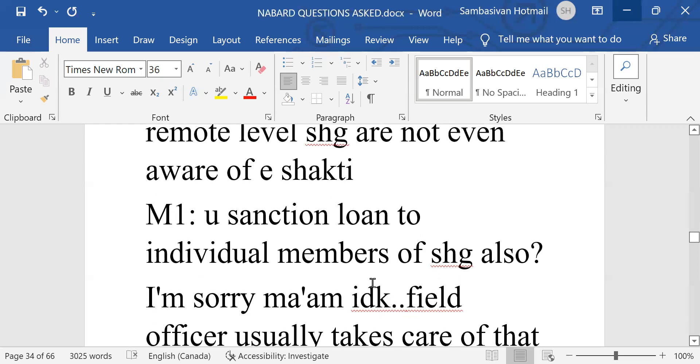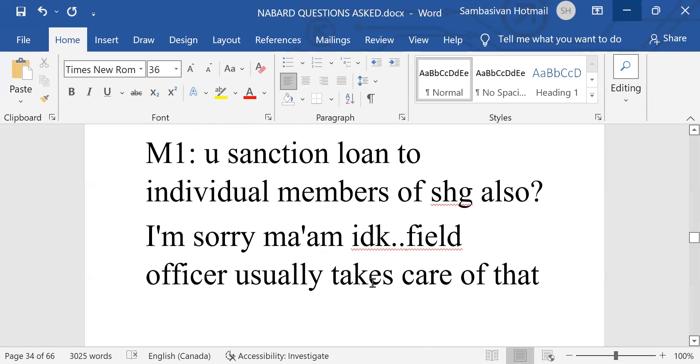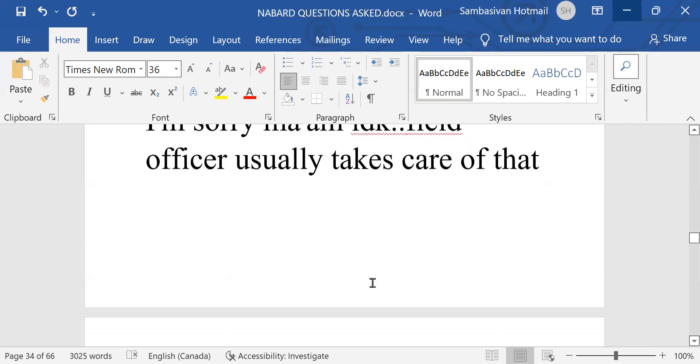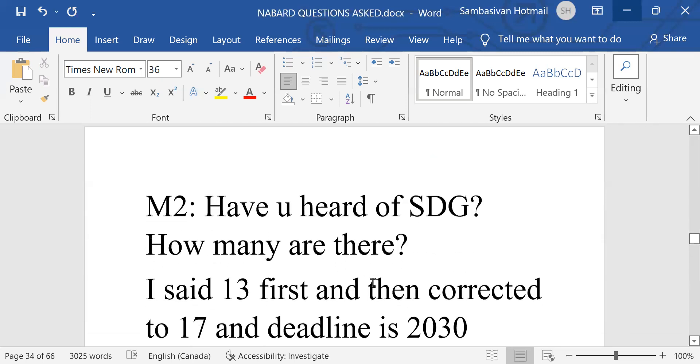Then, you sanction loan to individual members of SHG also. I am sorry, Madam, field officer usually takes care of that.